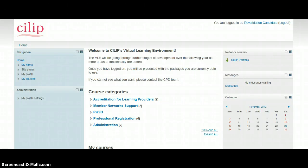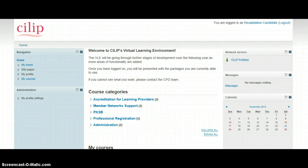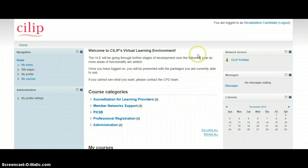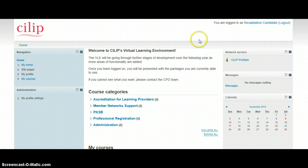Okay, so this screencast is going to show you how to create your revalidation portfolio and how to submit it to the assessors. First off, we're going to create that revalidation portfolio, and to do that we go to CILIP Portfolio.